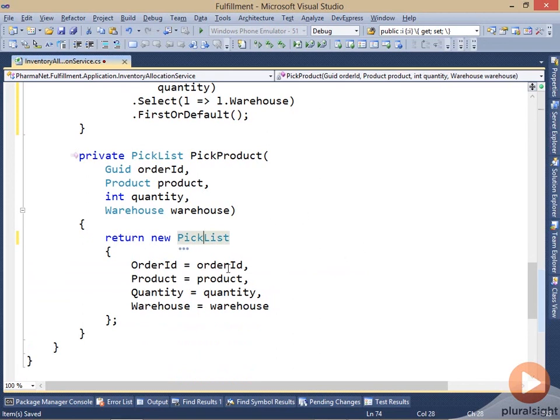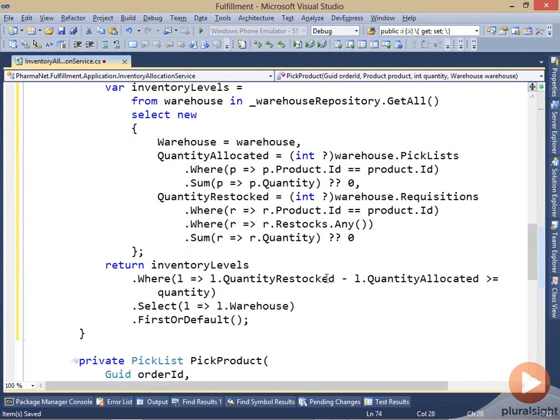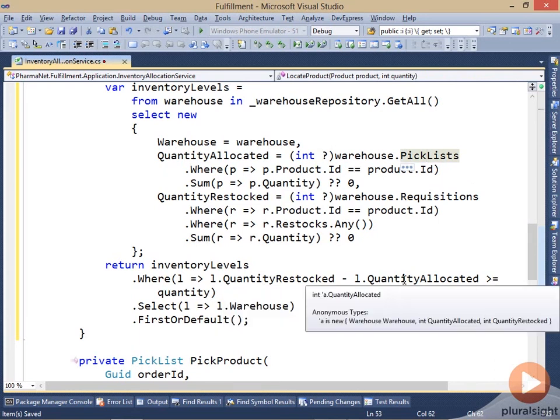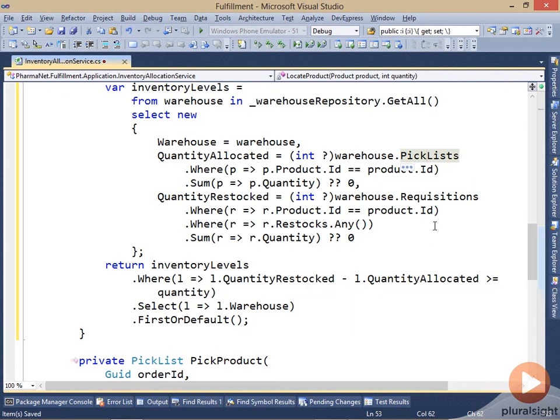So if we're putting this pick list into the database, then the next time we run this query, it will be included in this result. So the quantity allocated will be greater. And that means that this value, the quantity available, will be lower. And so that has the desired result. By simply putting a new event into the database, it's going to recalculate all of the dependent properties. And this is an example of event sourcing.